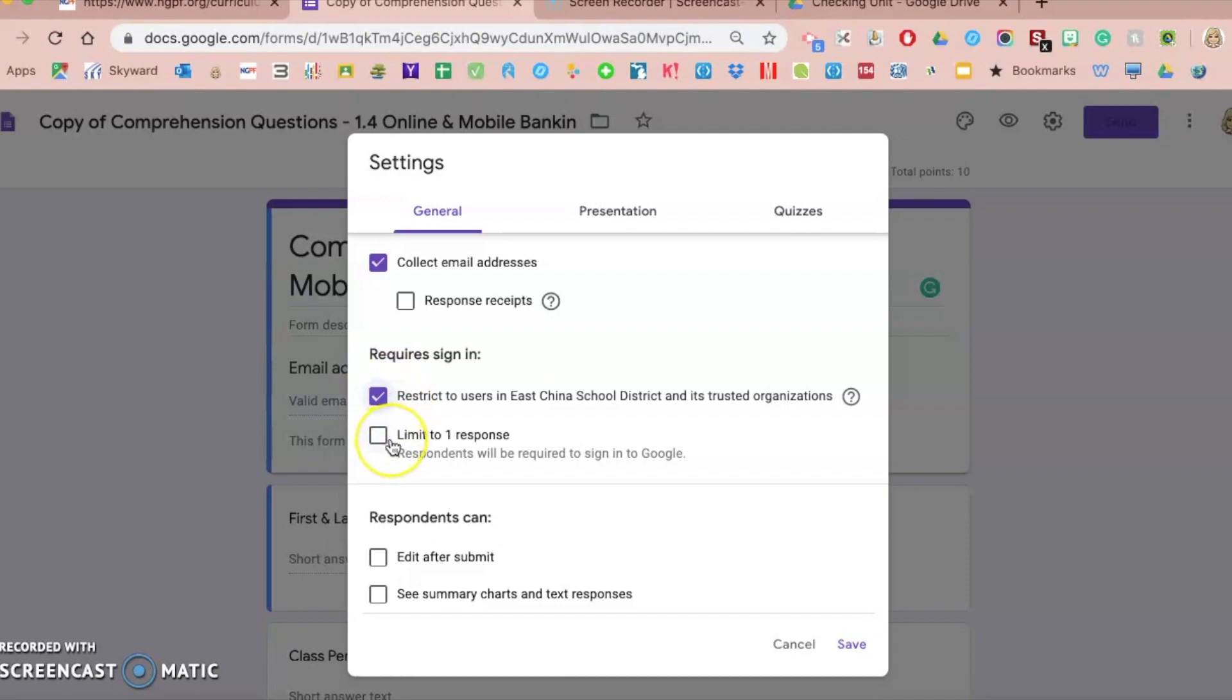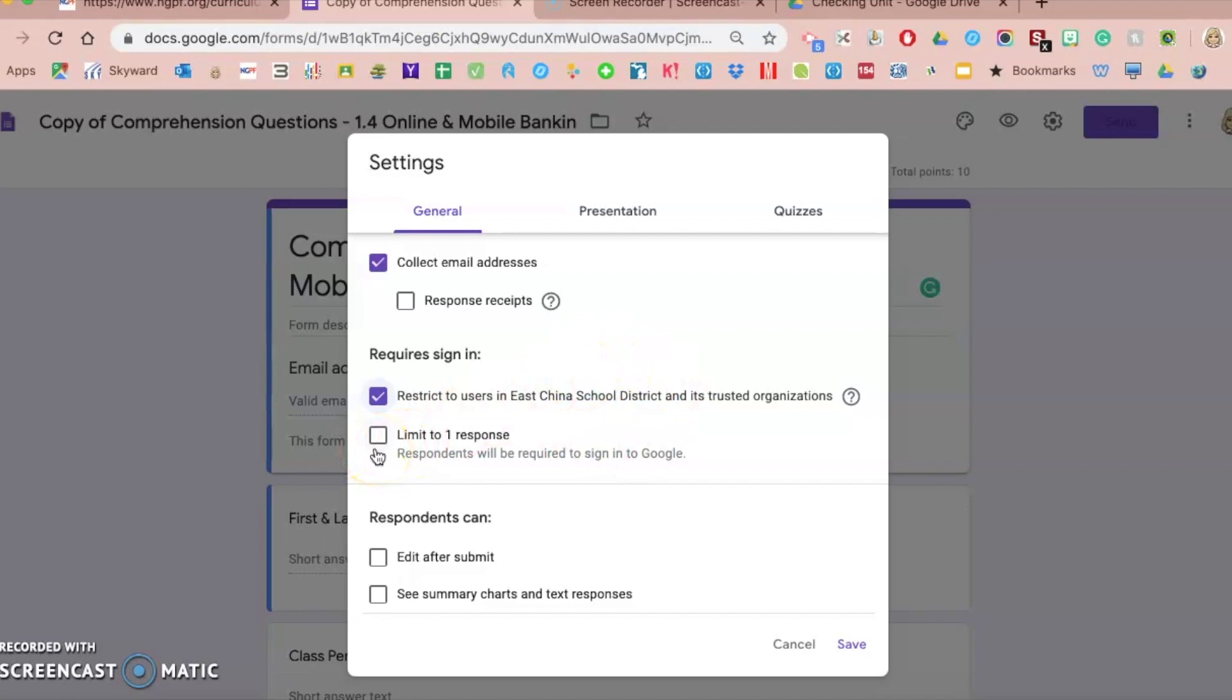Another option you have is to limit students to one response. They will have to sign into their Google account, be in your network or district. And if you only want to allow them to fill it out once, you could check here. Most often I will do that with assessments in Google Forms. However,